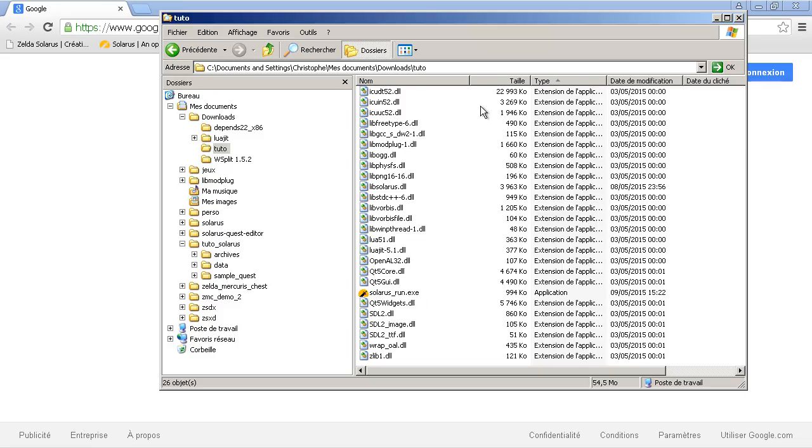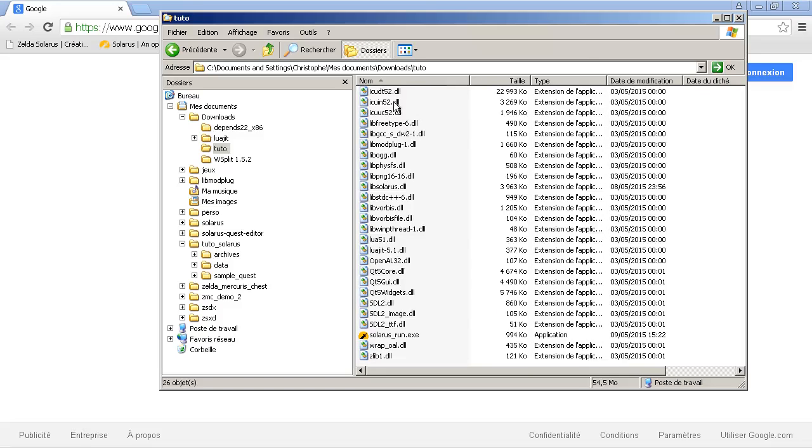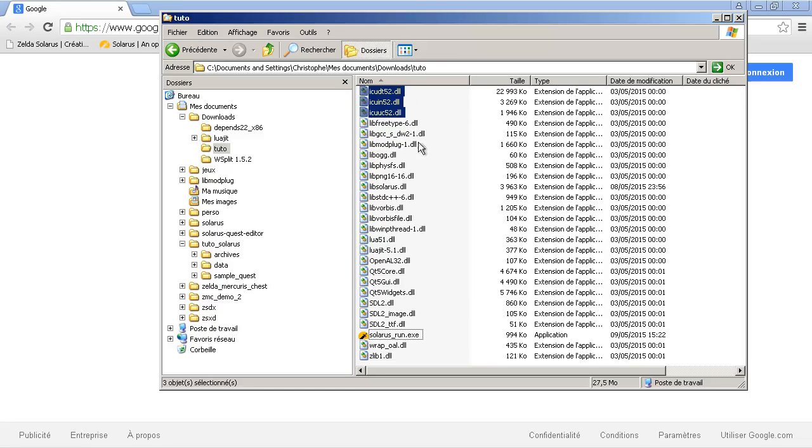And some of the DLLs are actually not useful. The biggest ones are not useful for just running a game. They are used only by the quest editor in version 1.4. So, the IC 3 DLLs, starting with IC, are not useful.